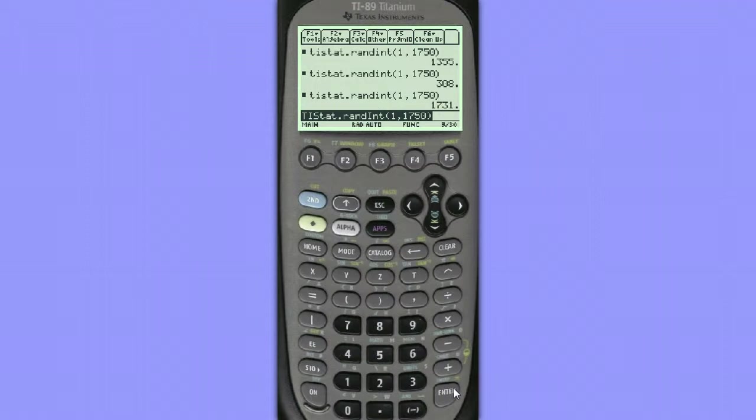However, sometimes students end up generating the same list of random numbers, and that's because their calculators still have the seed that was placed in them at the factory. We need to sometimes seed the calculator.